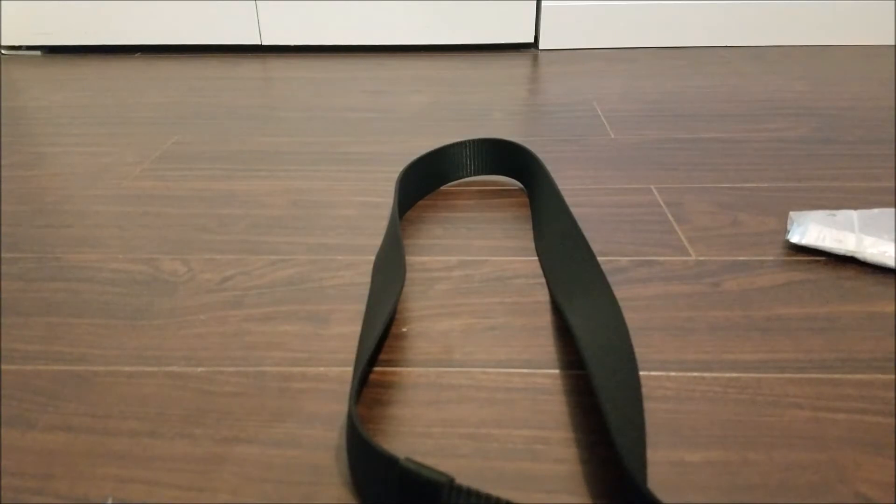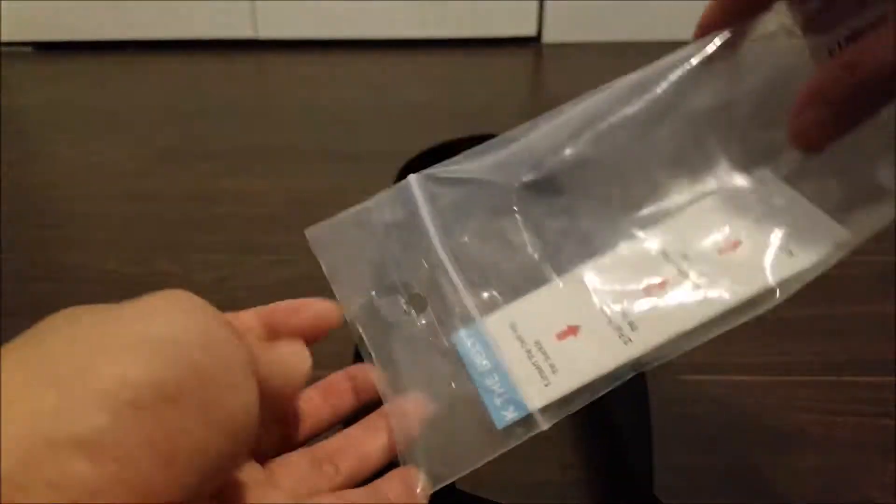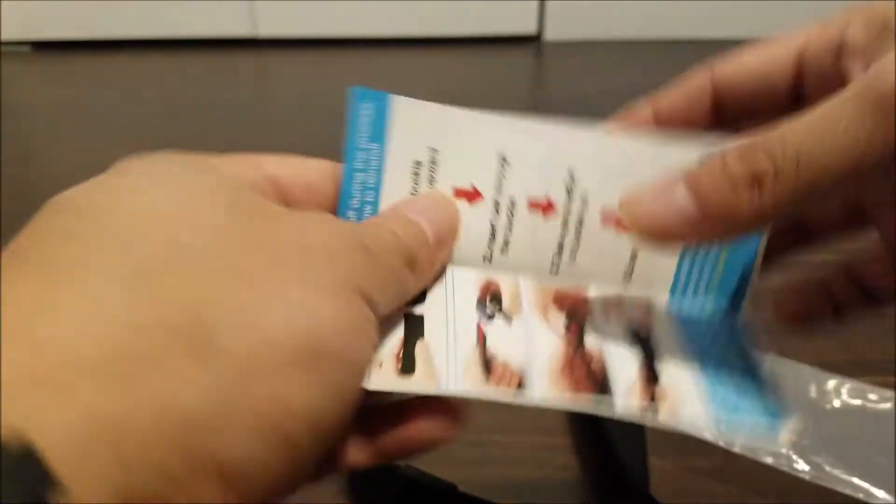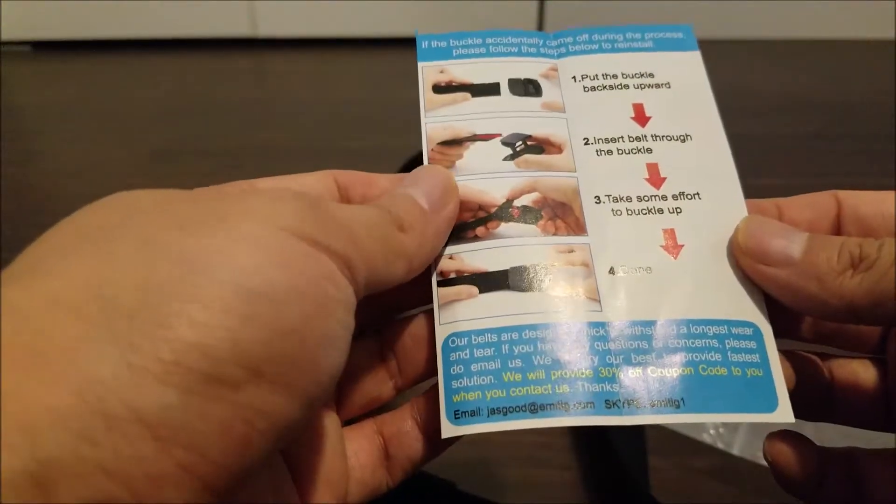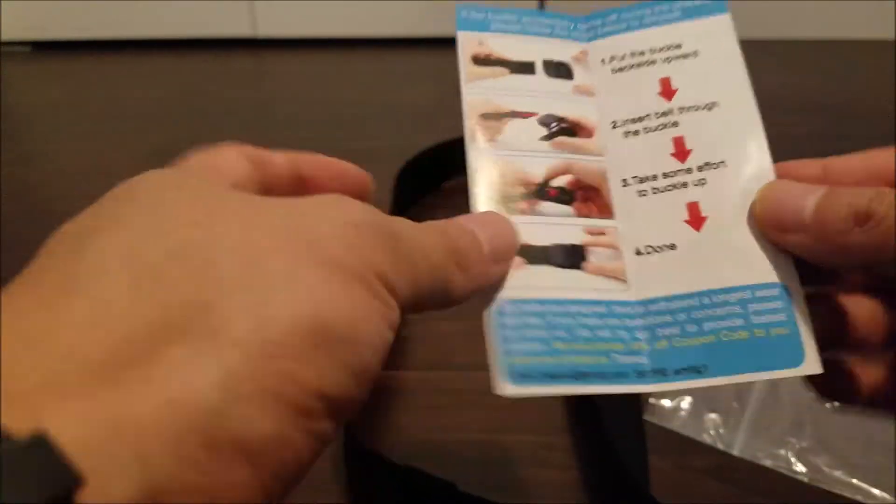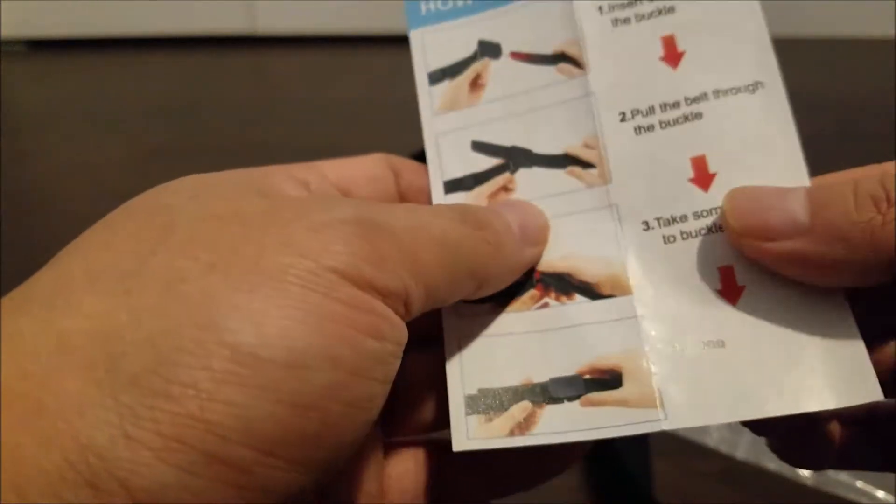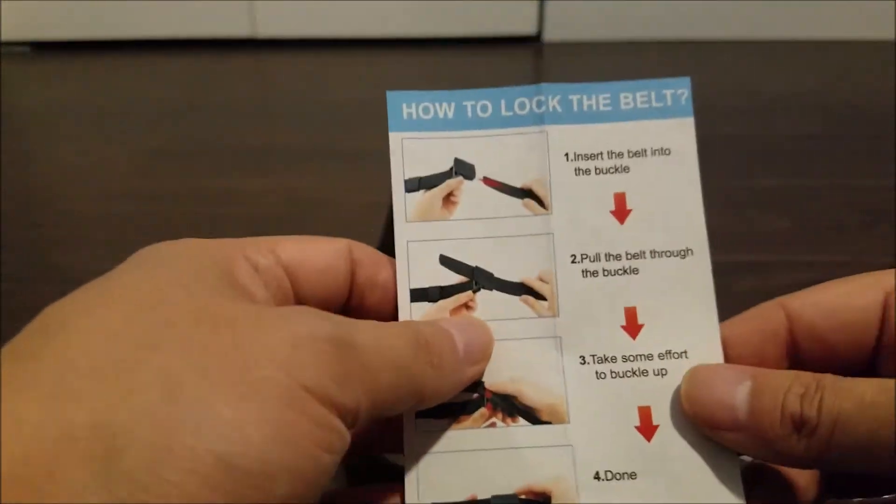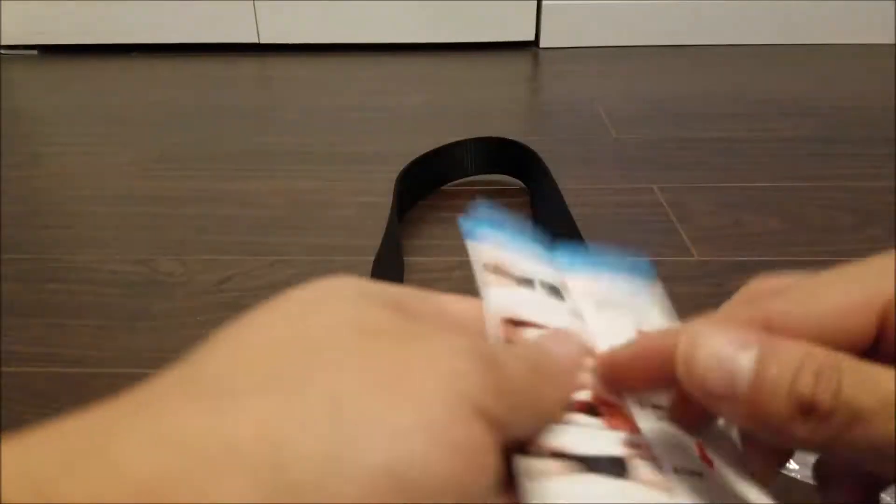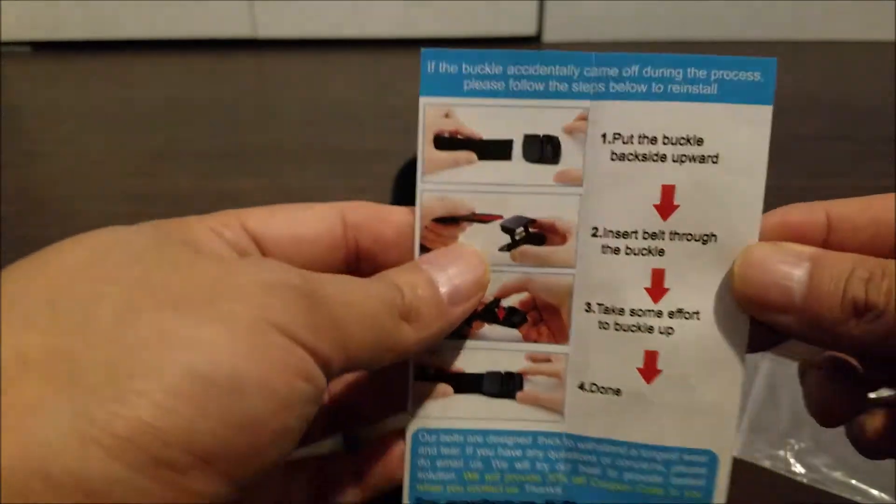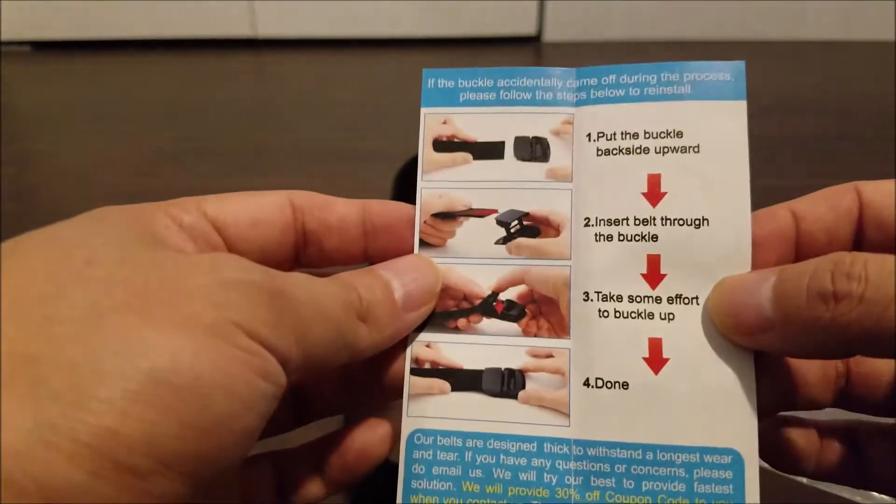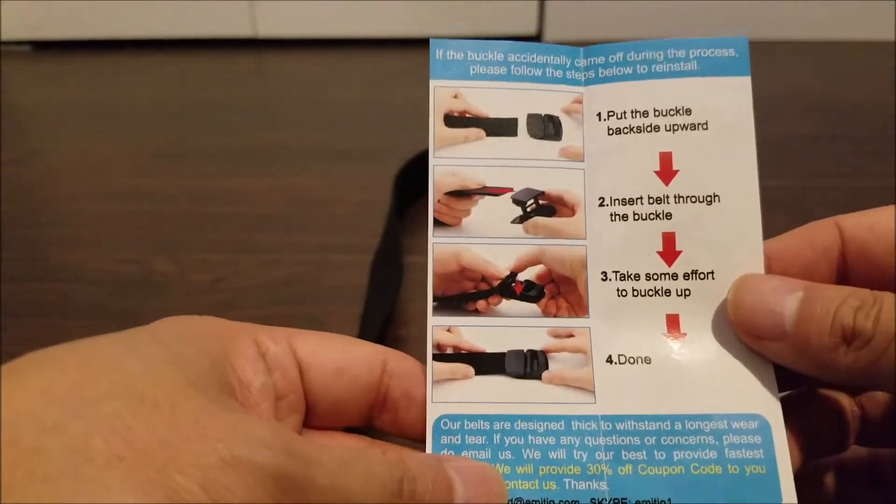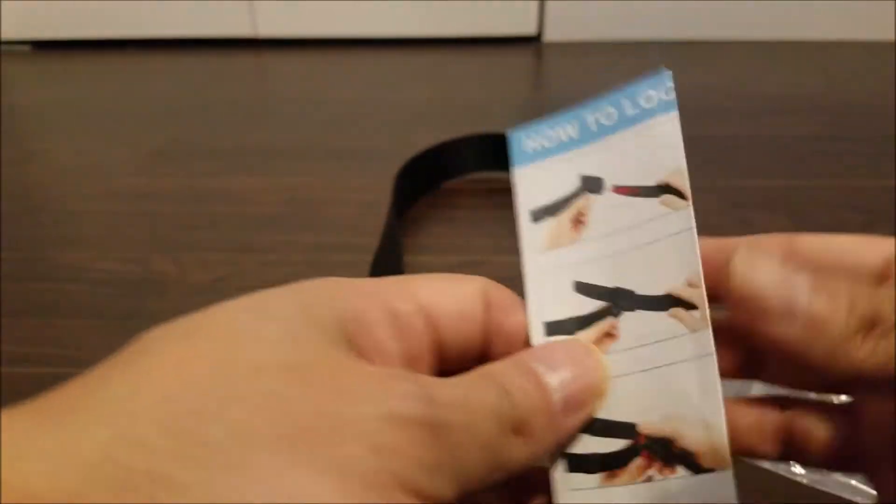Let's see what else it comes with. It also comes with directions on how to wear it. You have to lock the belt. And if the belt buckle comes off or if you want to exchange the belt buckle, it tells you how to do that as well. I'll also demonstrate this in a moment.